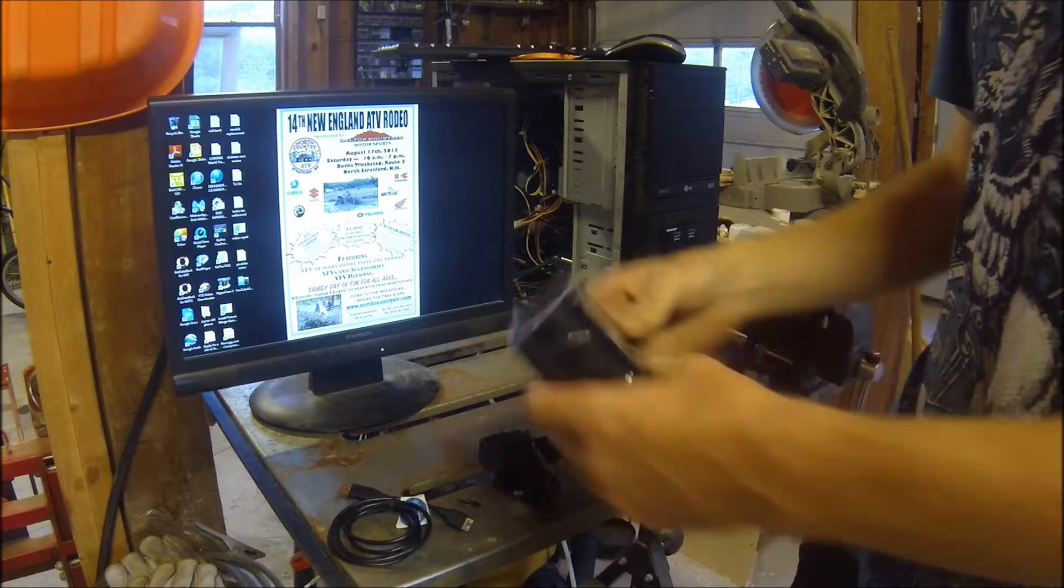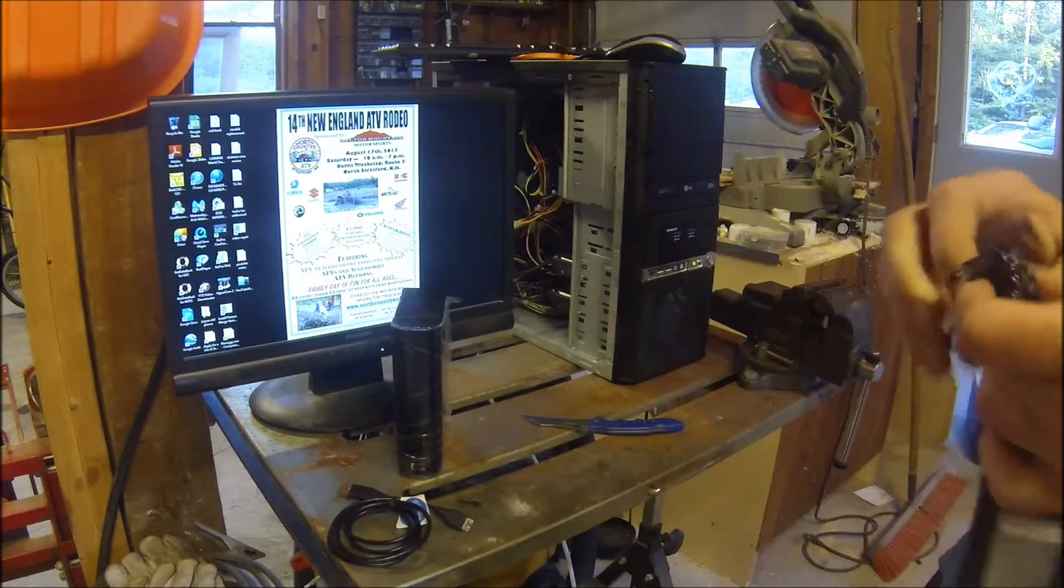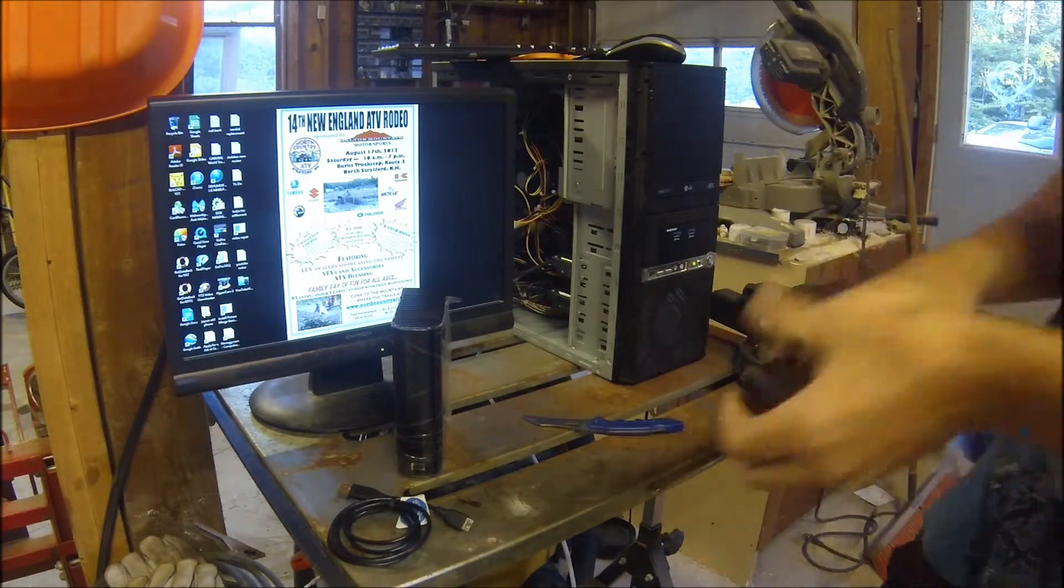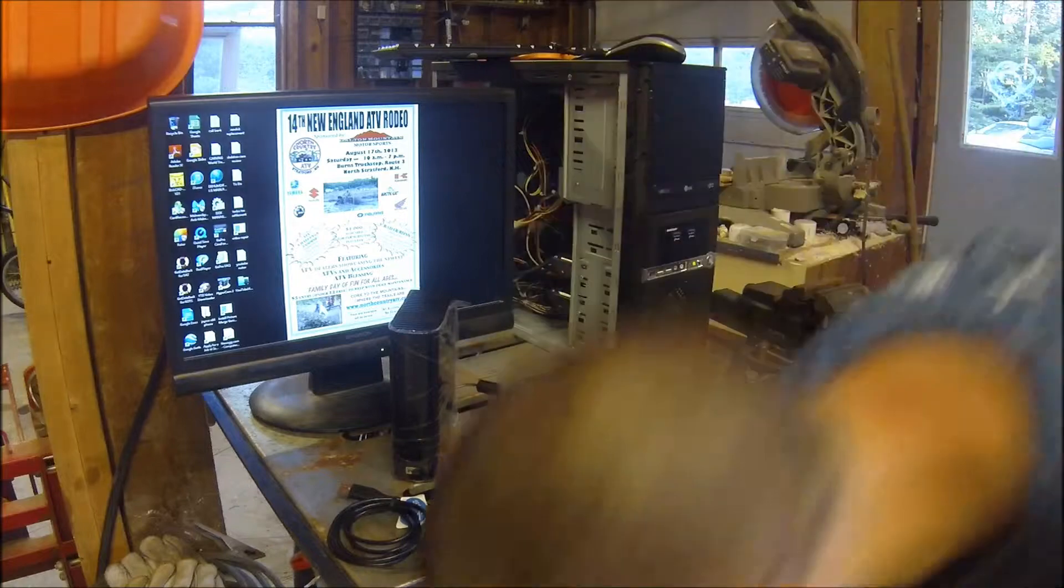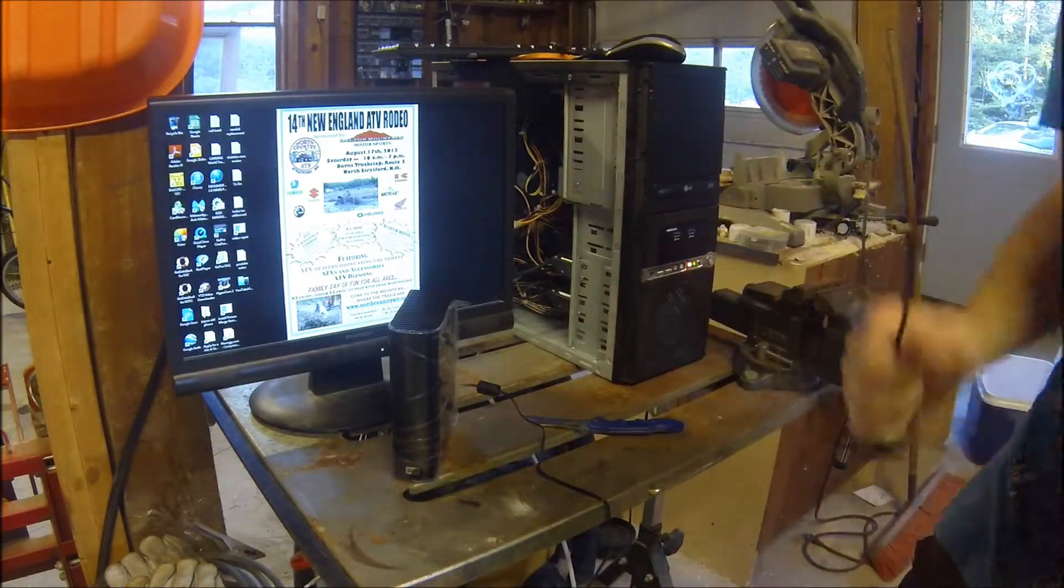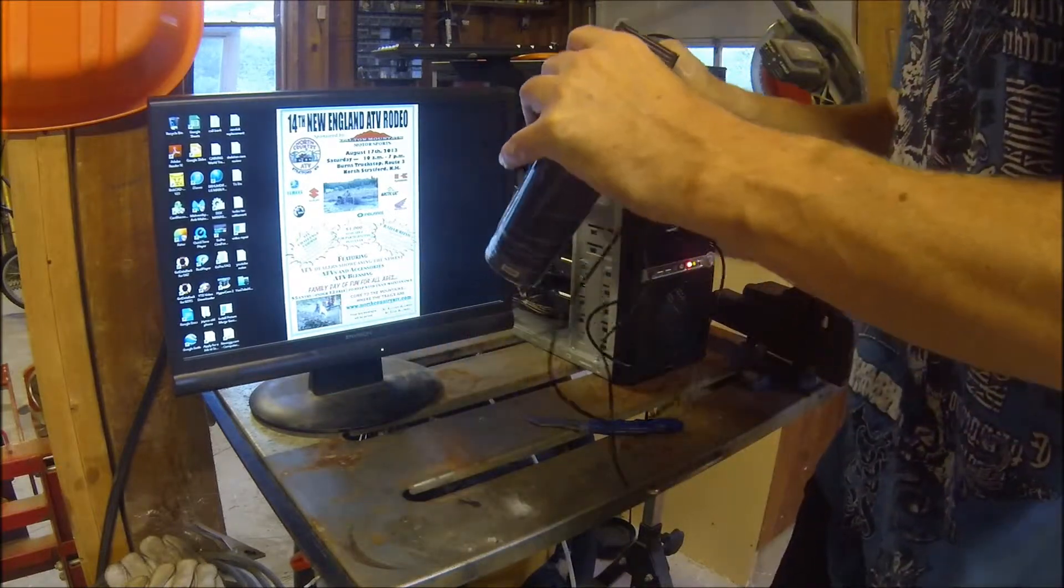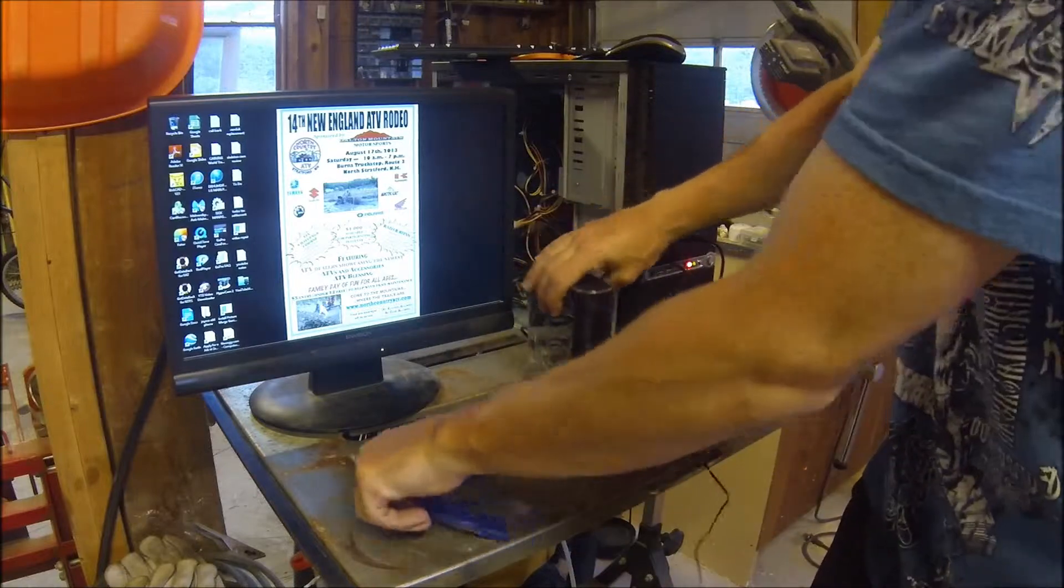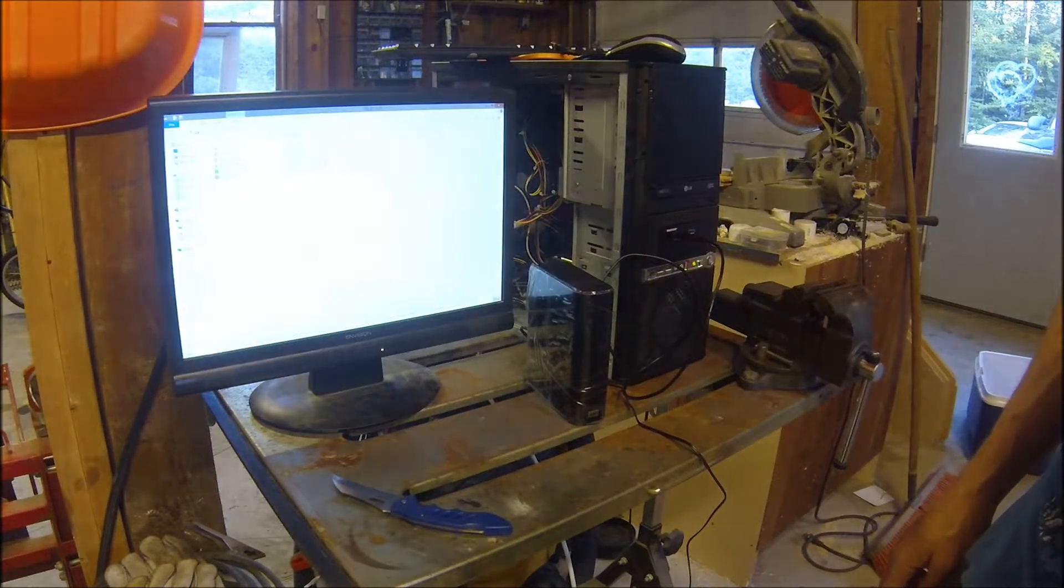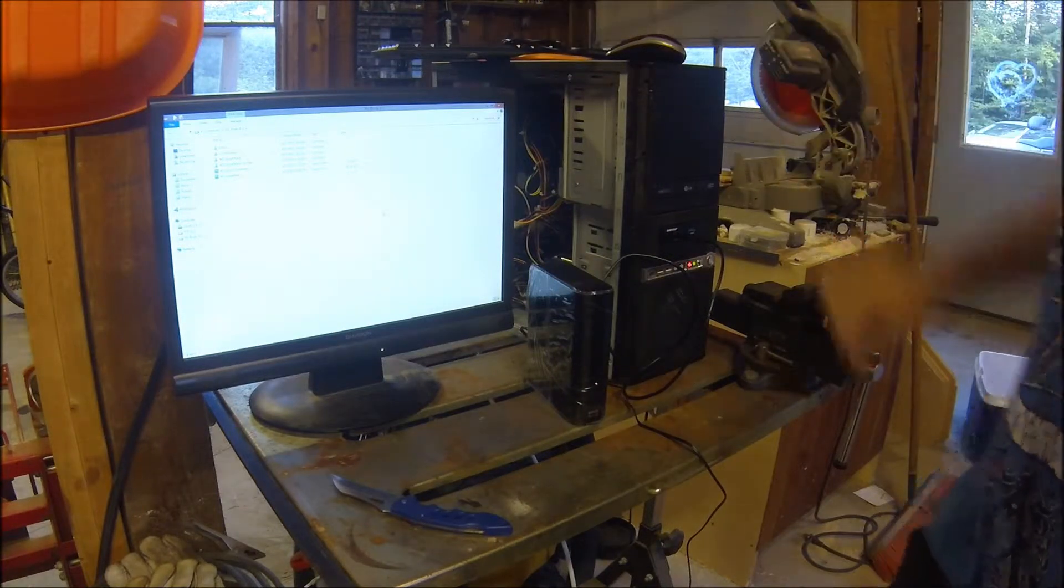So here is the drive, brand new, just out of the box. Plug the power supply in, and the drive is recognized by Windows.